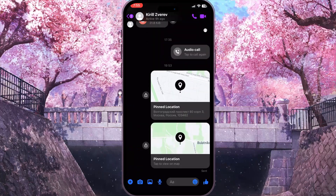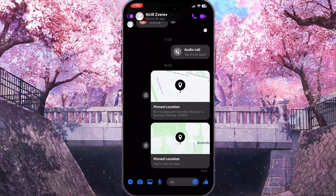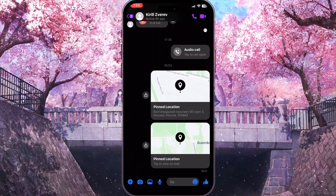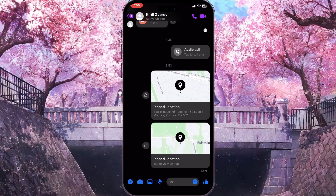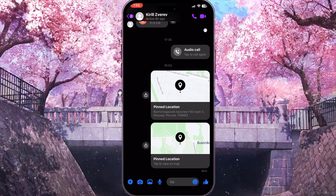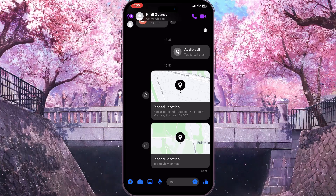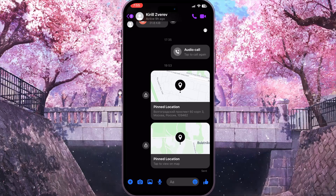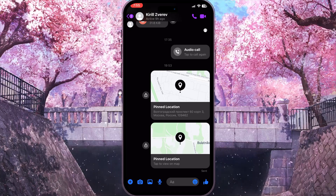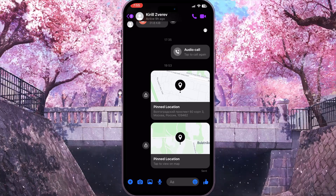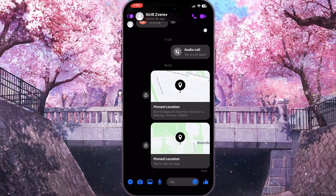As you can see, the location is already sent. And that is basically how to share or send a pin location in Messenger. If you found this video useful, leave a like and subscribe to the channel. Thank you.